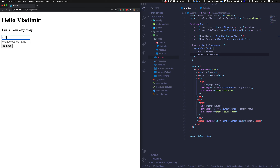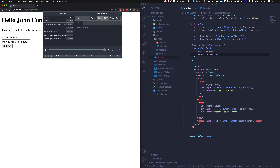Let's test it — I'll enter 'John' for the name and 'How to kill a Terminator' as the course (now you know I'm a Terminator fan). Submit, and everything is changed. We can check the state and see that the thunk was called, the thunk called the two actions, and the state was updated.